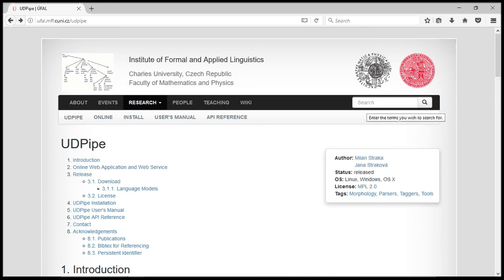The Universal Dependencies project has been generating a lot of interest in recent years and I think you should check them out on the official website of the project at universitydependencies.org.